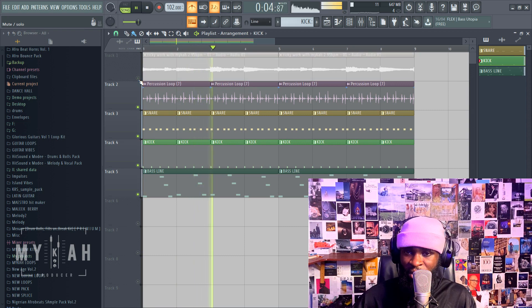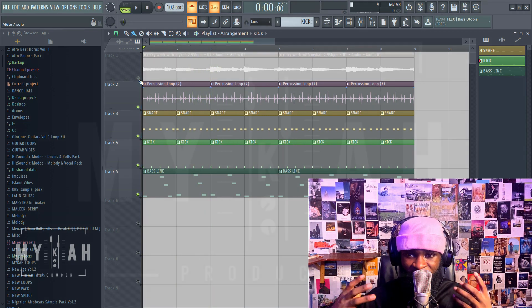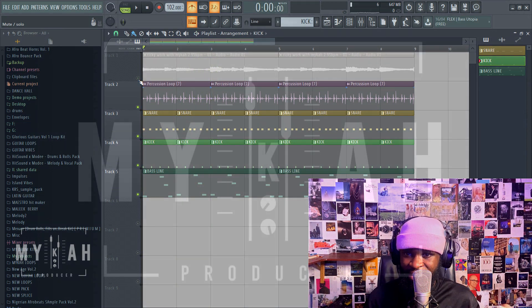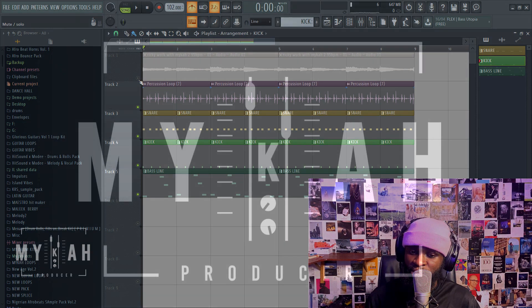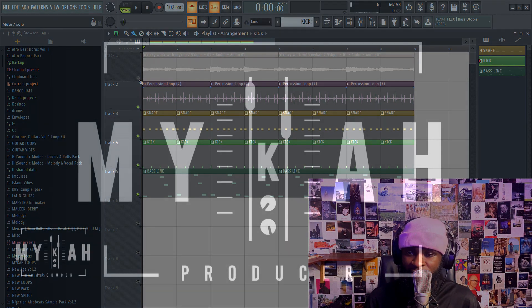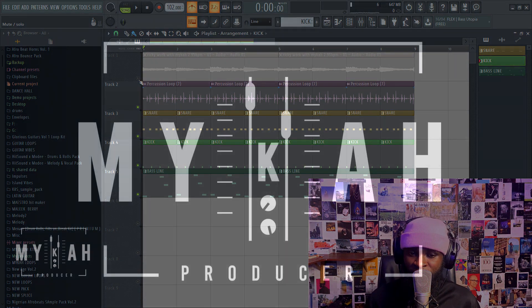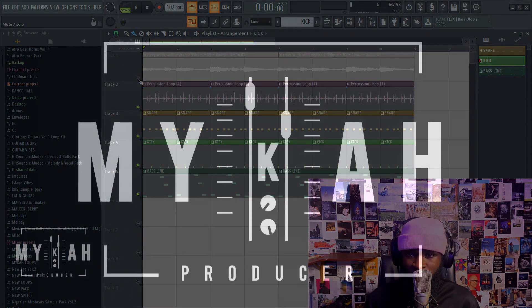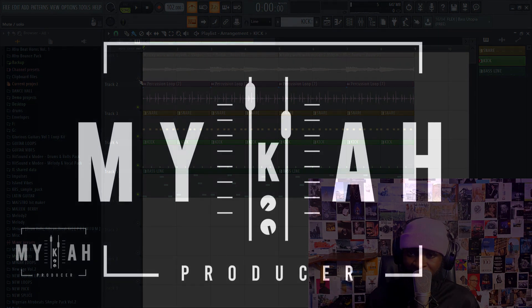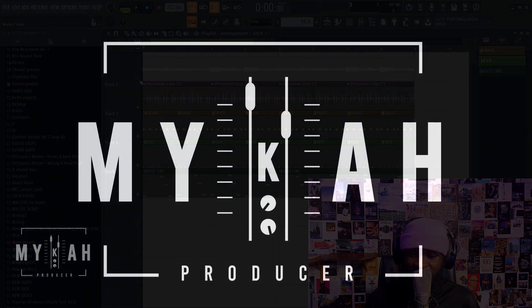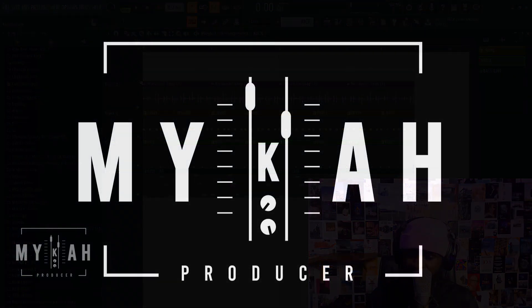I can hear my kick punching through every step. That's how easy it is to sidechain your kick to your bass. If you have any questions, just let me know. Thank you for watching this tutorial.